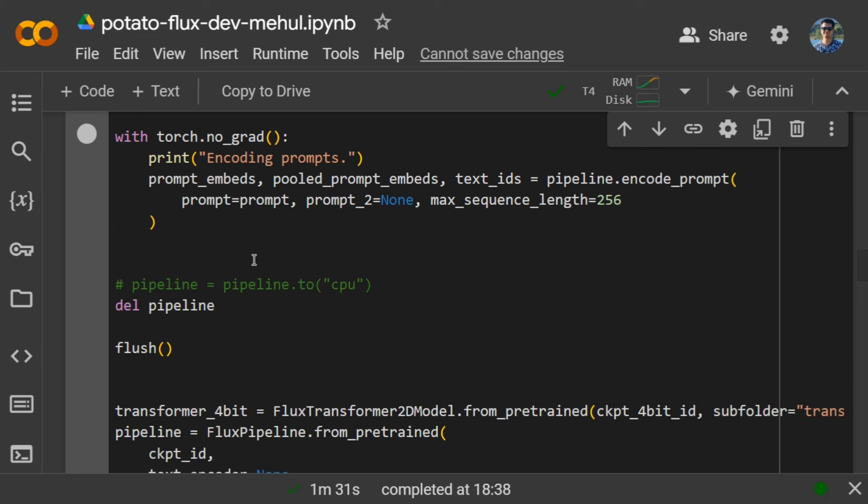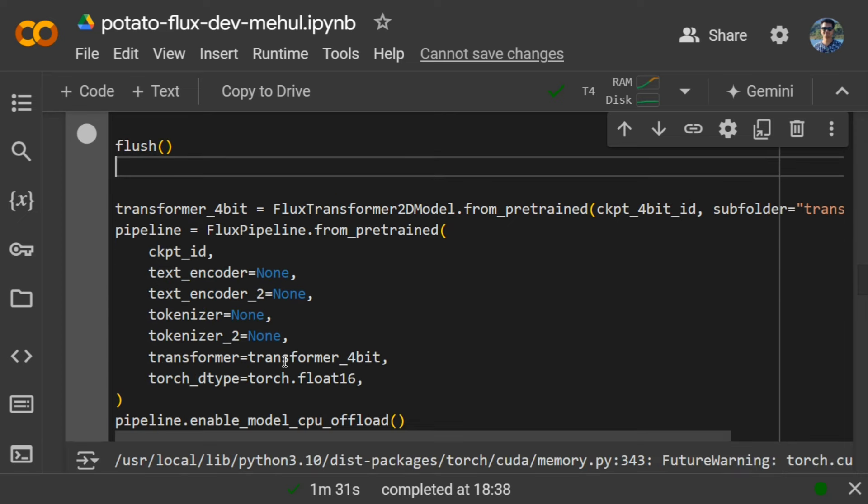Hence the memory is freed up instantly. Next, the next part is simple: using the Flux Transformer2D model, again using the same path that we have set up early for the 4-bit Flux dev model.